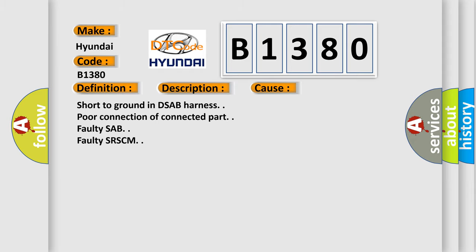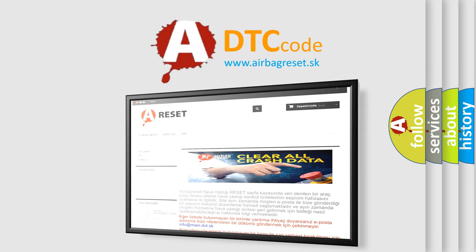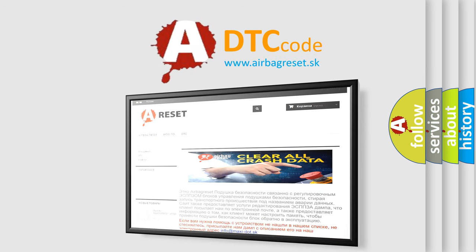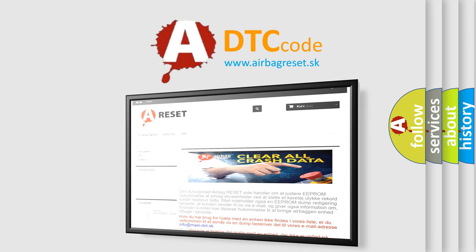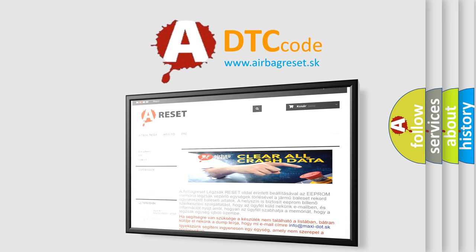The Airbag Reset website aims to provide information in 52 languages. Thank you for your attention and stay tuned for the next video.